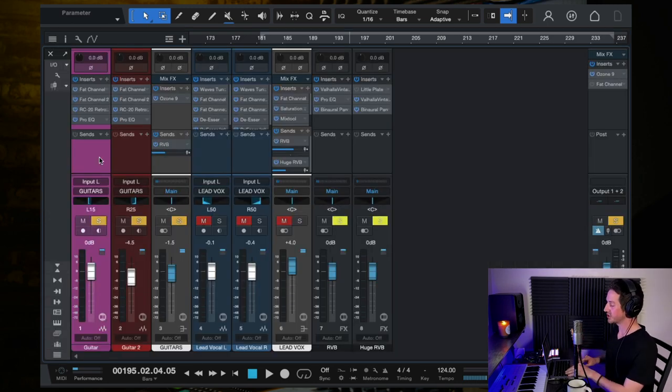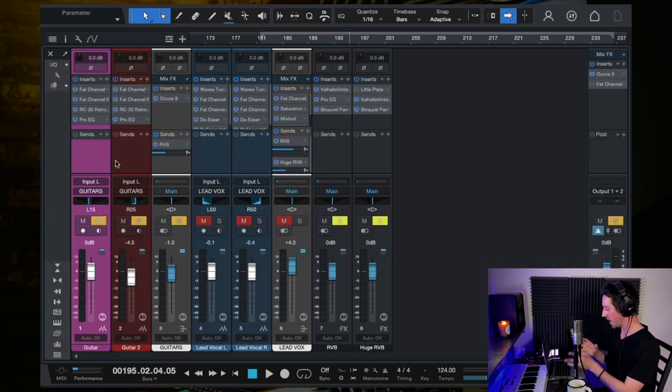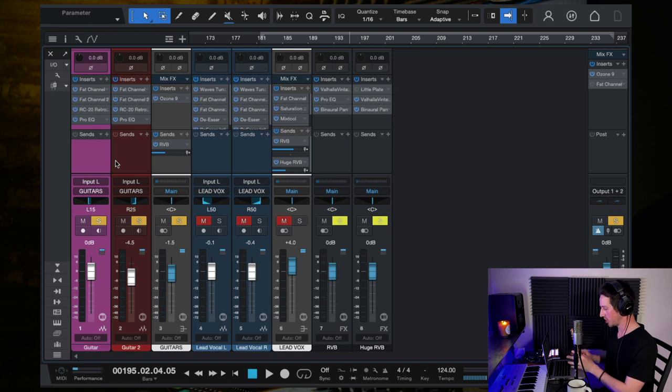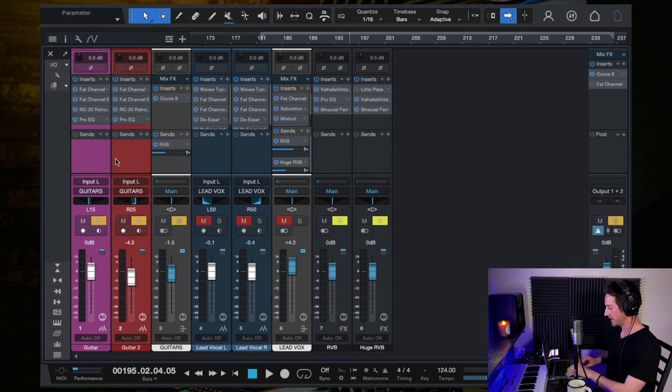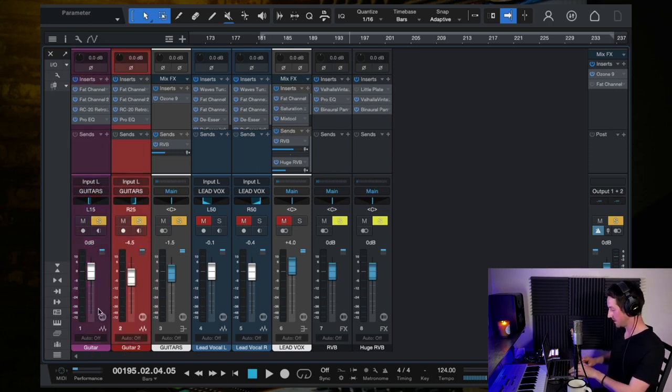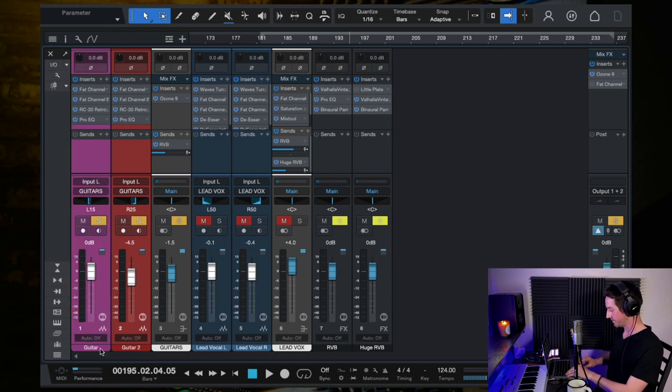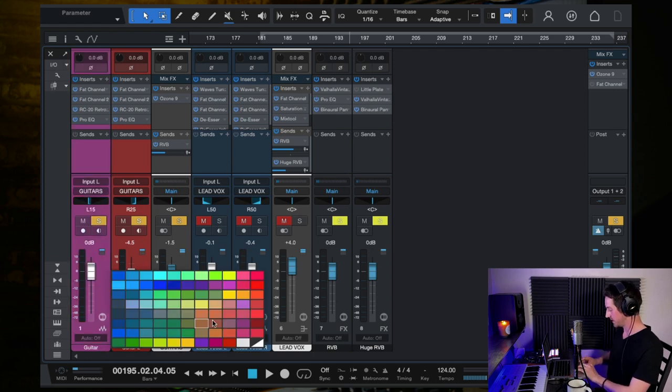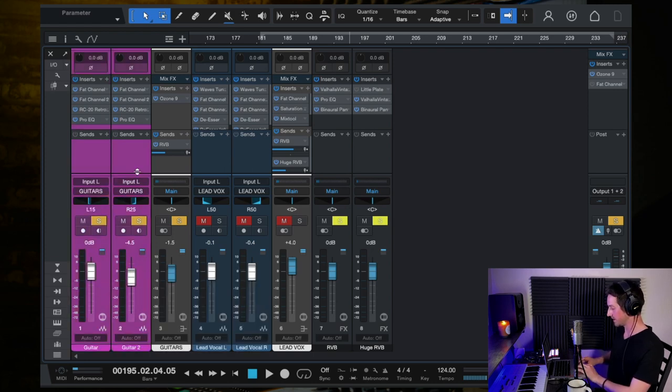So I'm going to walk you through all the processing and the plugins and how you can go about mixing this type of guitar sound. Alright, so the first thing I want to show you is the routing of where things are going. So here are the two individual, let me actually color code these so they're the same.